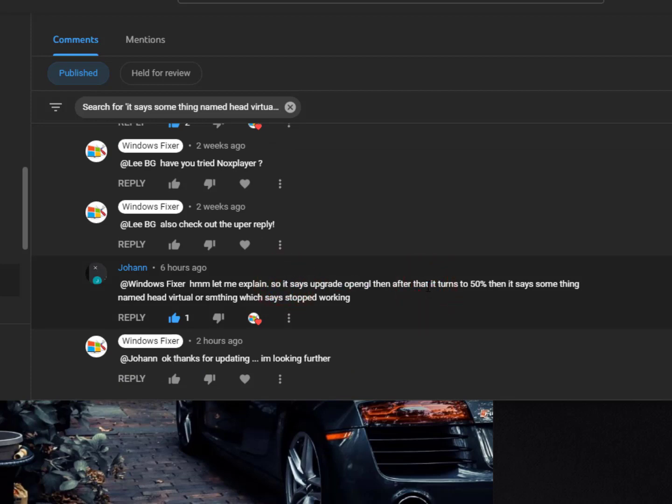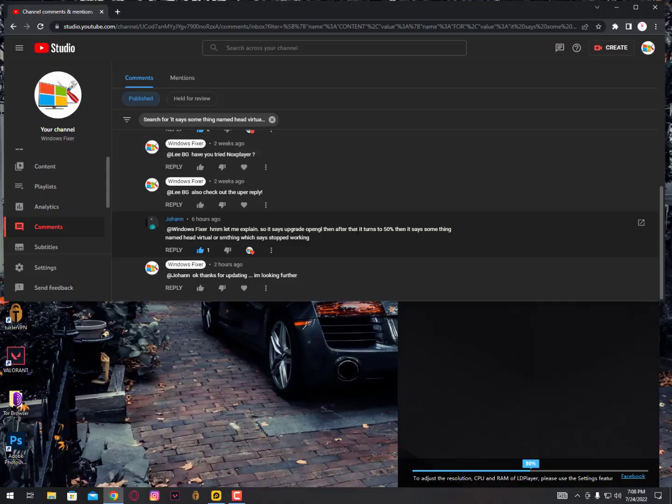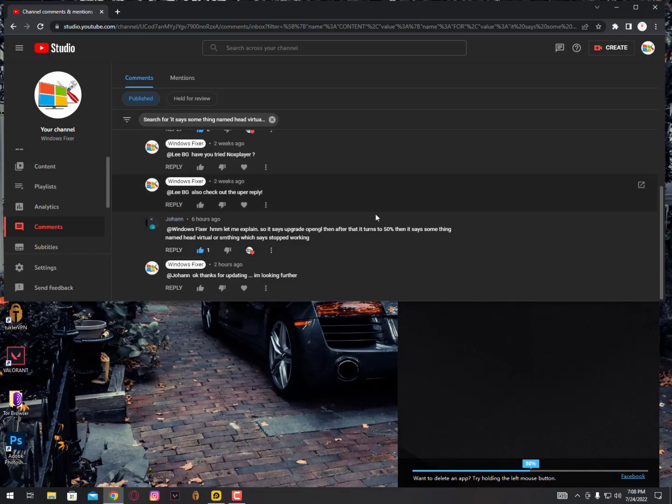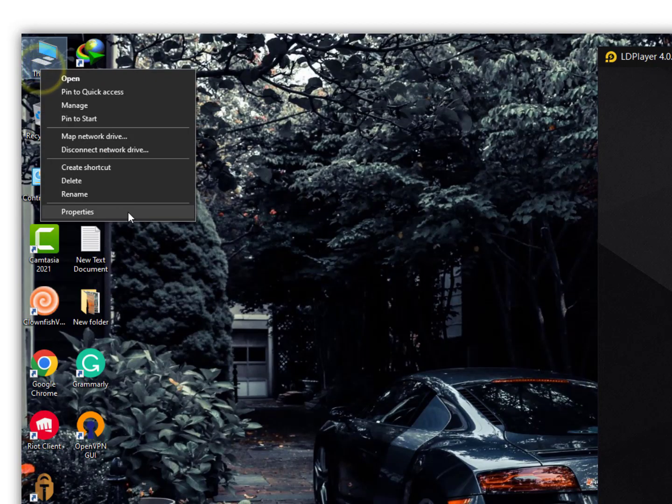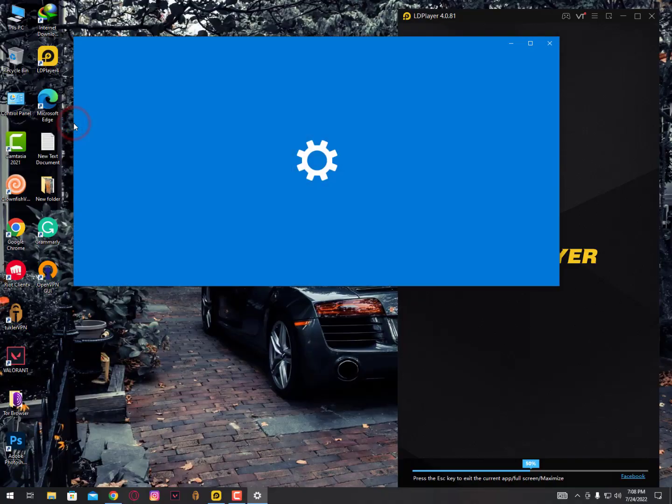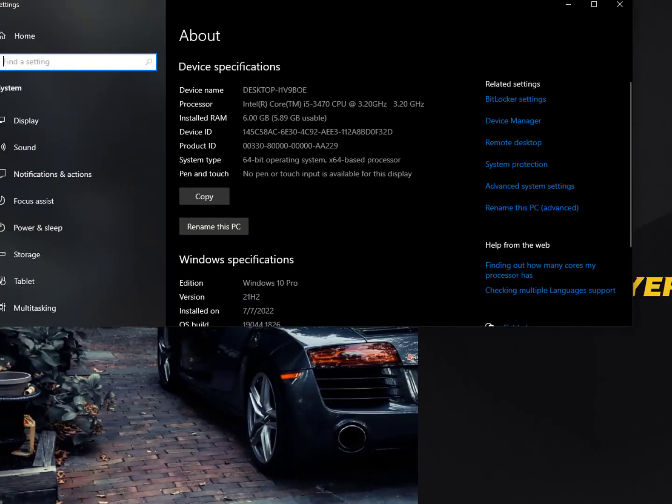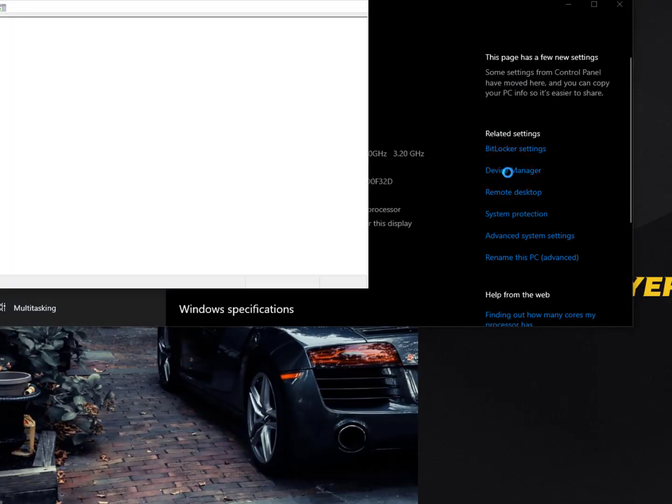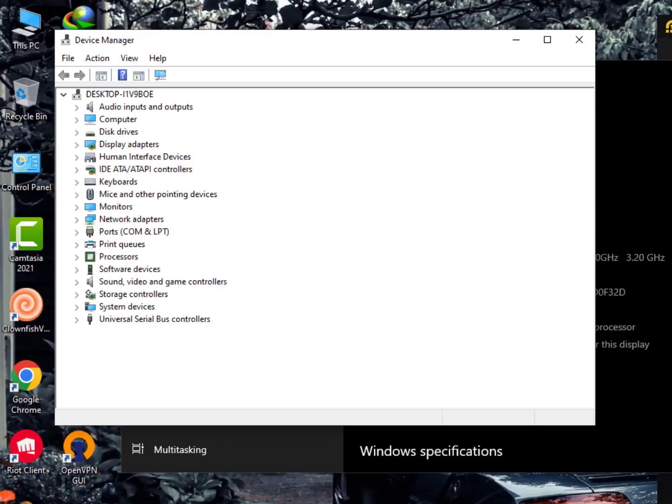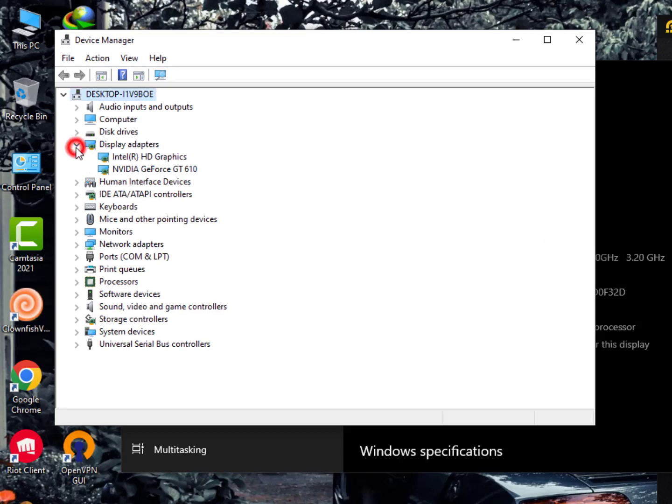If you want to upgrade your OpenGL, you need to upgrade your graphics drivers. If you don't know how, I'll show you. If you already know, that's great, but for those who don't, click on Device Manager.